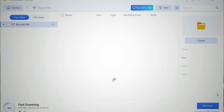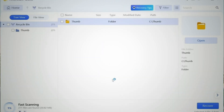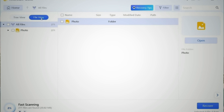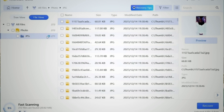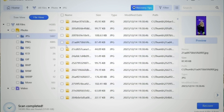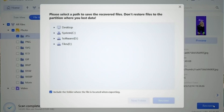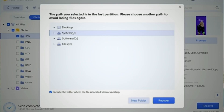Choose the location where you think the files were lost and start scanning. 4DDiG will find all the potential lost files — select the ones you want to recover and make sure you save them to a different location to avoid overwriting. Just like that, your files are back where they belong.